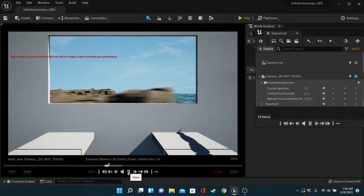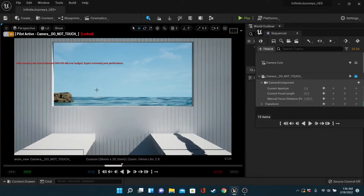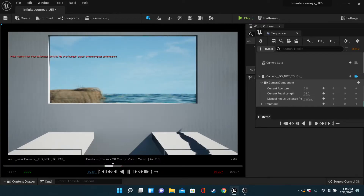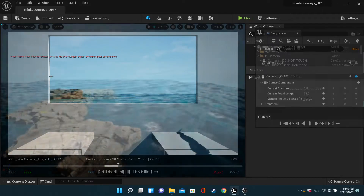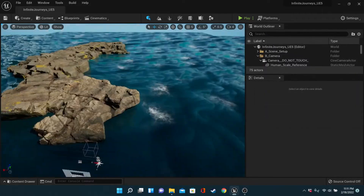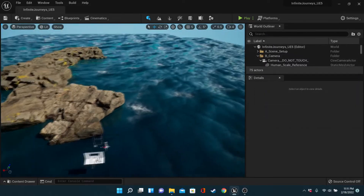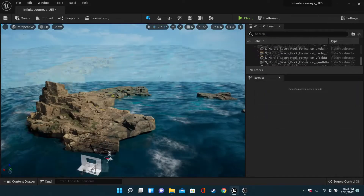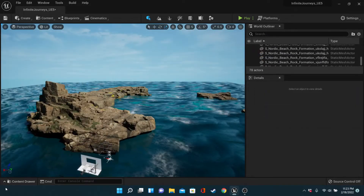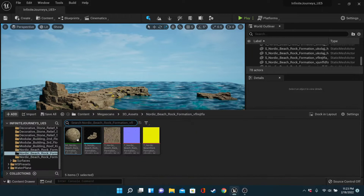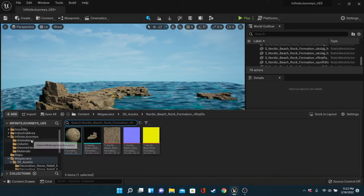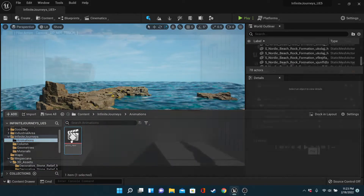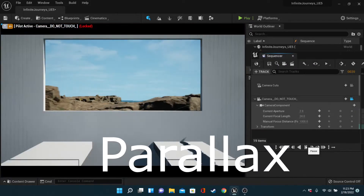As for the landscape, I busted out the Nordic mountains, also from Megascans, and began experimenting with how I wanted to frame the scene. We want to sell the movement, so it's important to have the environment go back in layers. This gives that good sense of parallax.